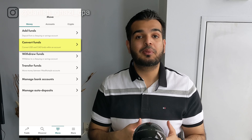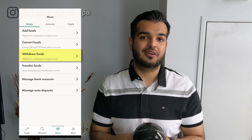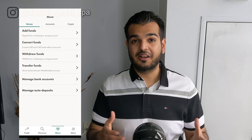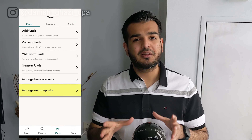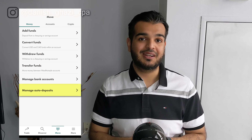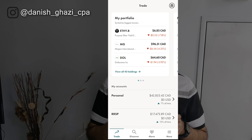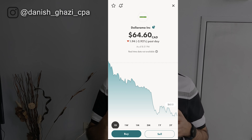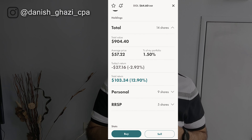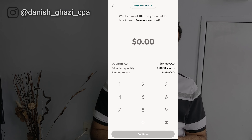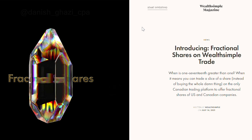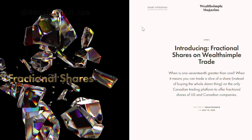It's also very easy to manage your funds, whether you want to add new funds from your checking account, convert your Canadian dollars into US dollars on the Plus version, or even withdraw funds back into your bank account. You can set up auto deposits so you can forget about having to manually transfer money between your bank account and Wealthsimple Trade. Buying and selling stocks and ETFs is also super easy — just look up your ticker symbol, click buy or sell, choose your account if you have multiple accounts, enter the number of shares, and you're done. Commission free.